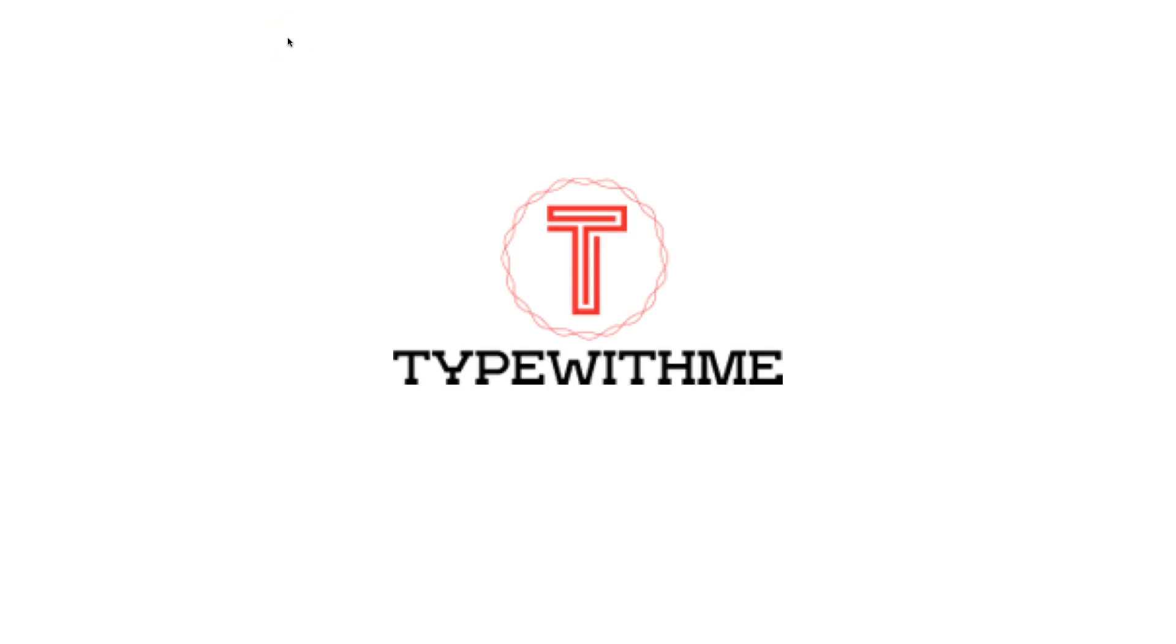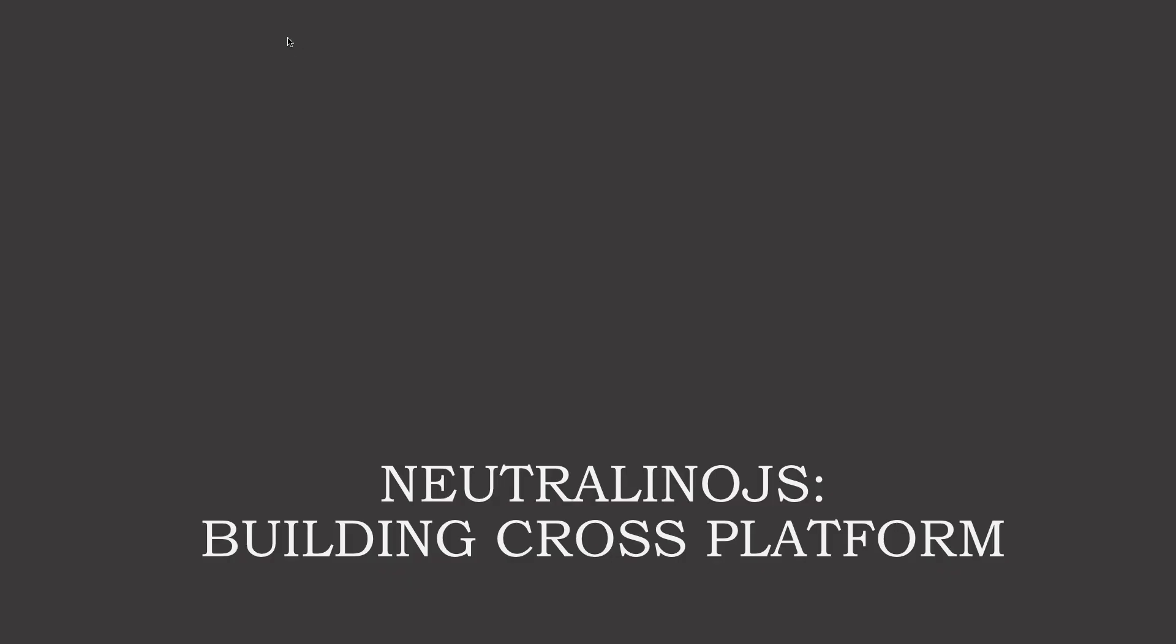Hi and welcome to another Type With Me. This week we will look at Neutralino.js, building cross-platform applications with Neutralino.js.